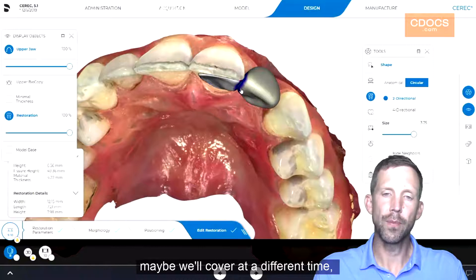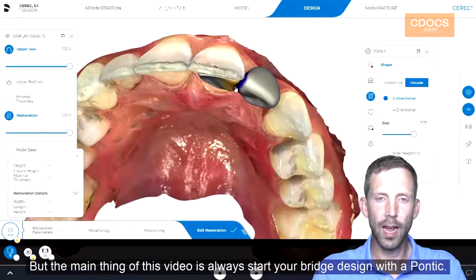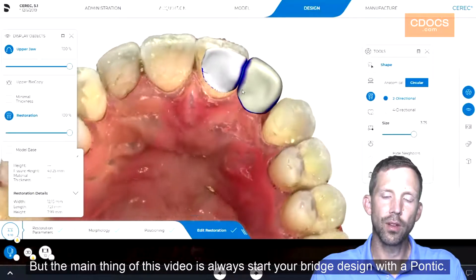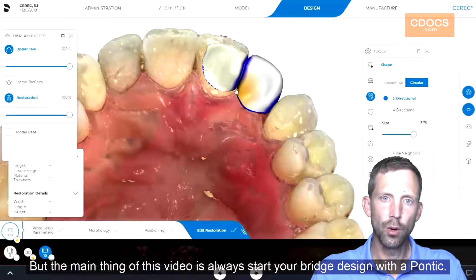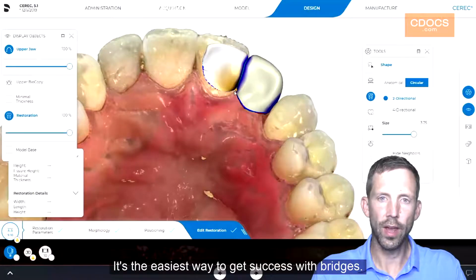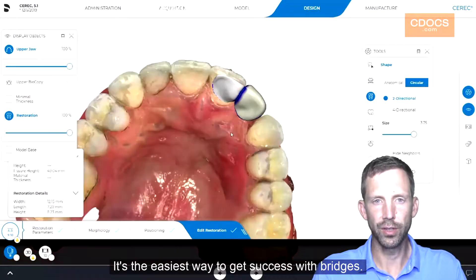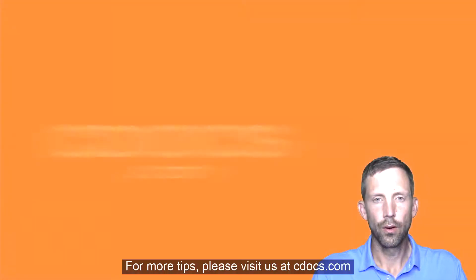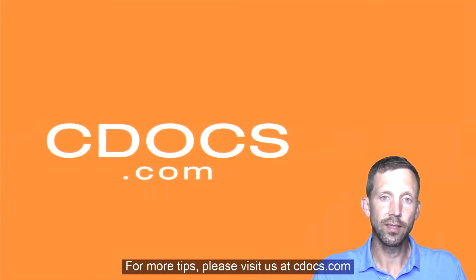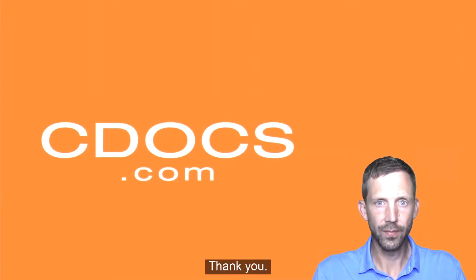There's a little bit more work to do that maybe we'll cover at a different time, but the main thing in this video is: always start your bridge design with the Pontic. It's the easiest way to get success with bridges. For more tips please visit us at cdocs.com. Thank you.